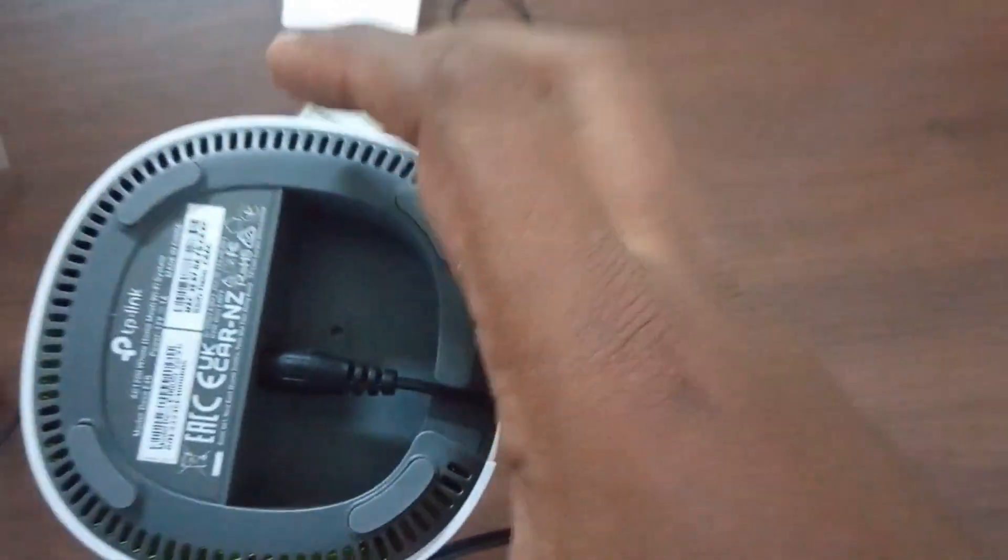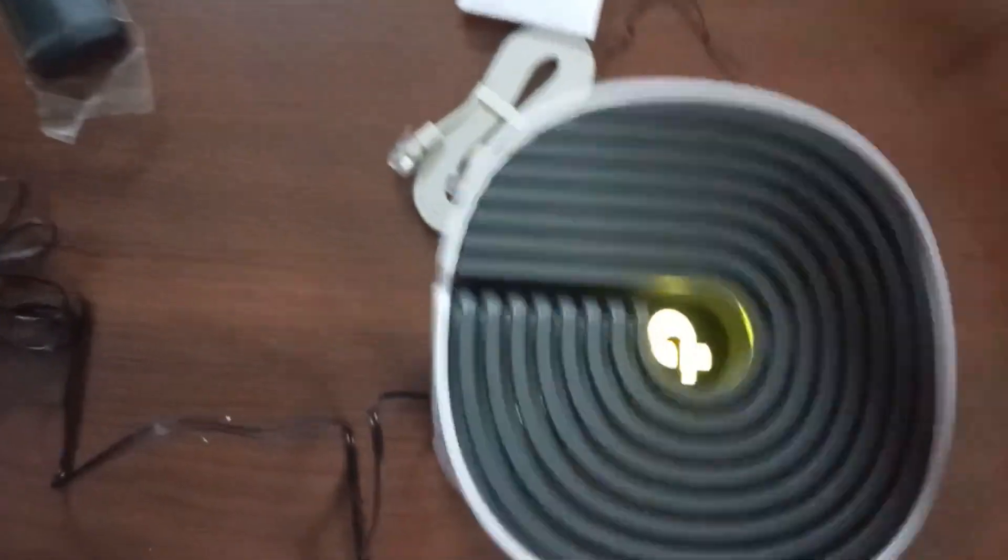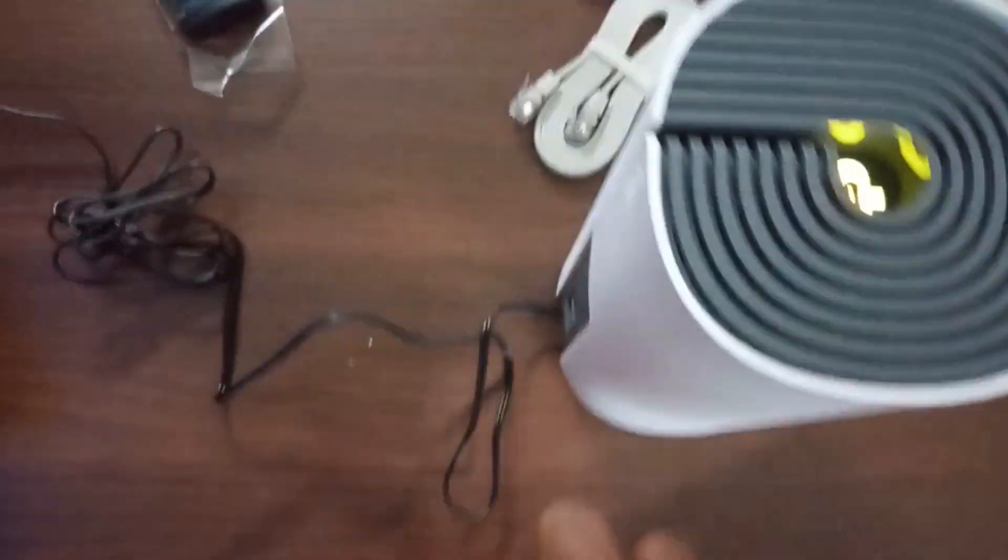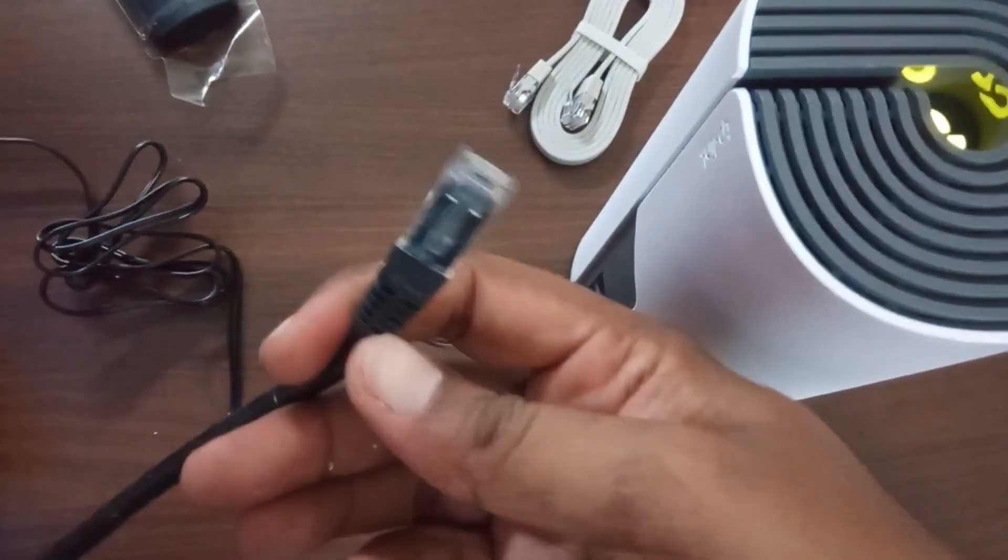Connect the power adapter to the device. Then connect the Ethernet cable from the Internet modem. For connecting the network cable, you can use any of the available network ports.